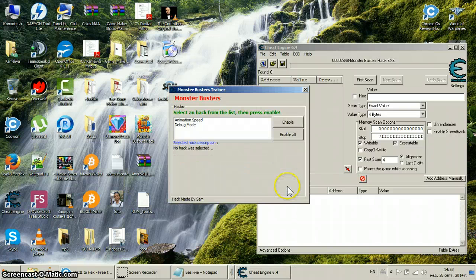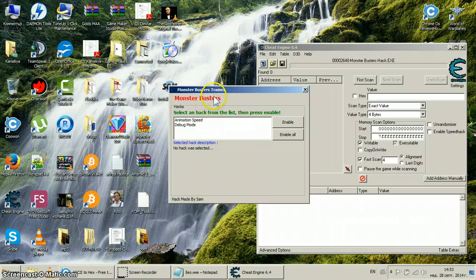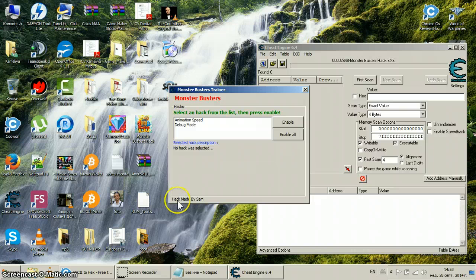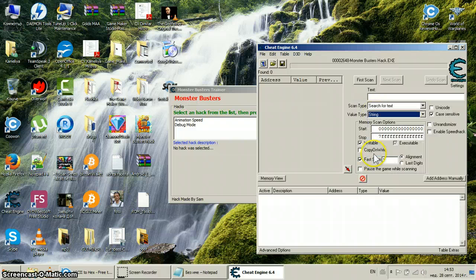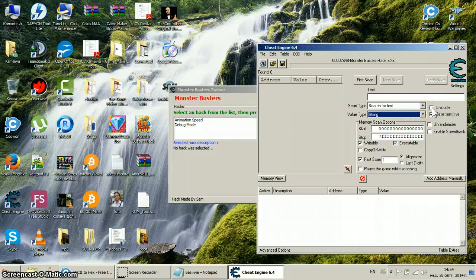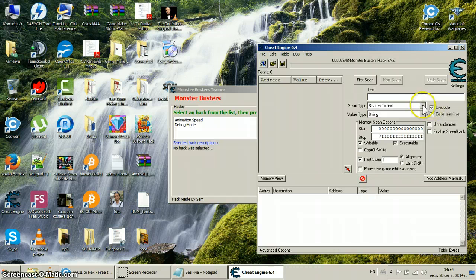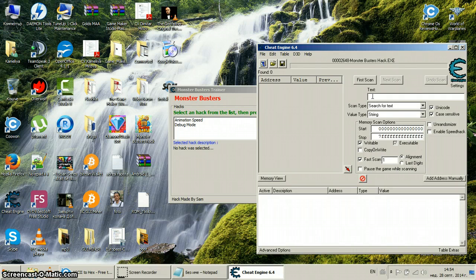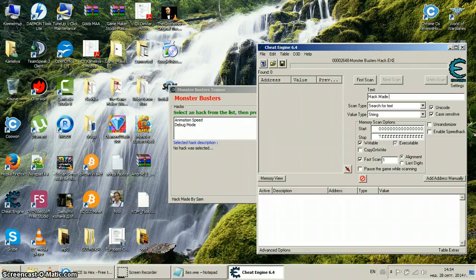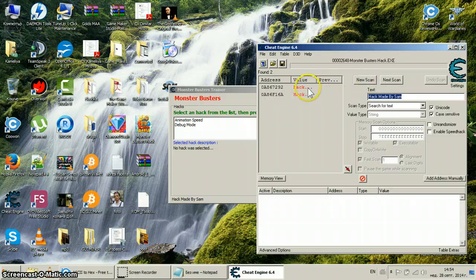Now, let's say I want to scan a text. I'll scan 'hack made by Sam'. I'll go to string. String is another word for text - normal text, nothing else. Unicode will recognize even special symbols like points, question marks, etc. So we write it exactly as we see it: 'hack made by Sam', and we do a scan. And here it is.